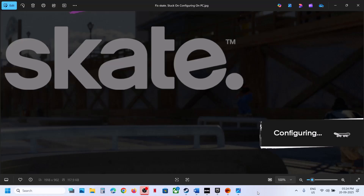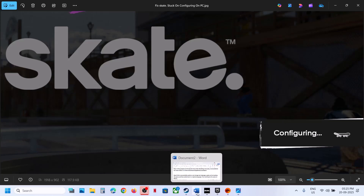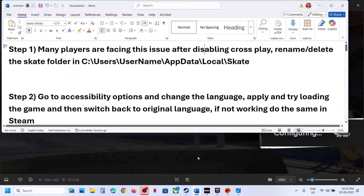Hello guys, welcome to my channel. Today in this video I'm going to show you how to fix when the game is stuck on configuring. So if the game is stuck over here, please follow the steps shown in this video. This is happening with many players after disabling crossplay, so if you have disabled crossplay you might face this problem.